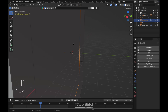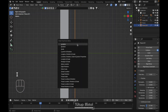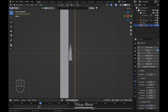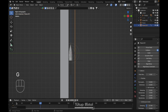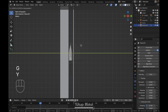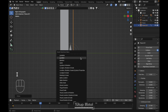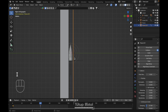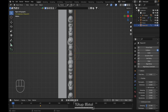For the plane as well, press I and insert a location keyframe. Move to frame 1, press G, Y to move it closer. Then at frame 16 press I again to insert the location keyframe. Bring back our cloth object here.